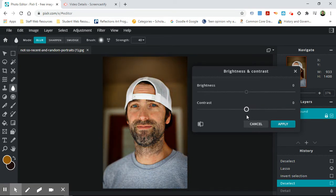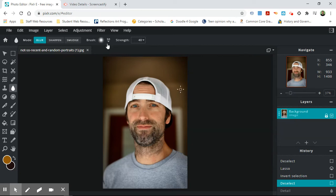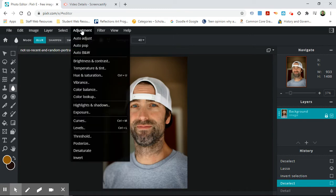Contrast pushes the whites and darks, the highlights and lowlights, farther away from each other. Or when you bring it down, that brings them closer together. So you move towards more grays when you go left and more blacks and whites when you go right. You would hit apply if you wanted to use it.